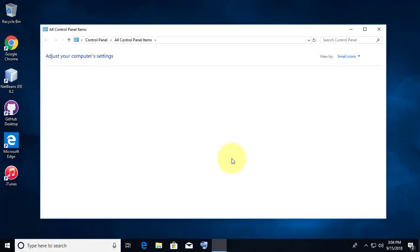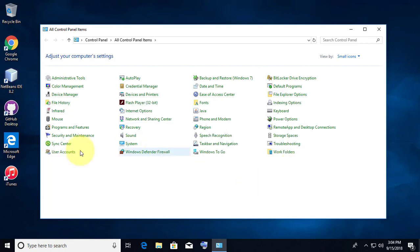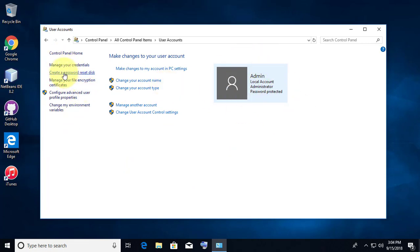Type Control Panel in the search bar. Click User Accounts. Click Create a Password Reset Disk.